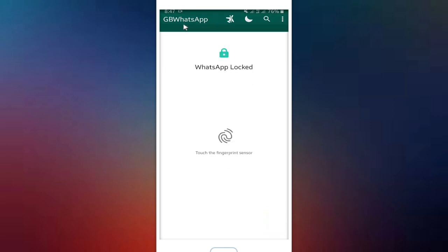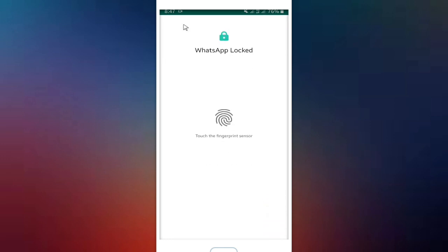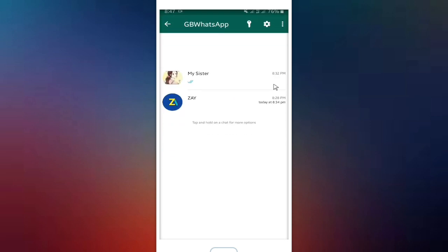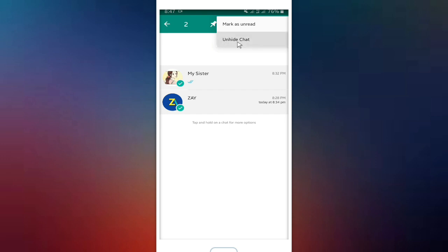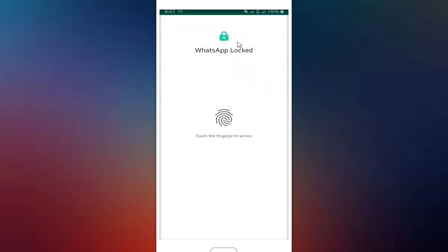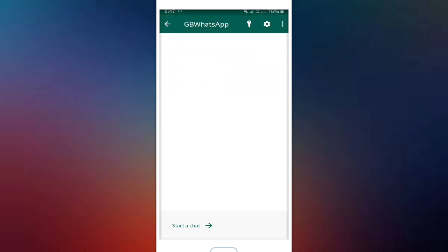And if you want to see your hidden chats, you can tap on GB WhatsApp here. Now you can see there are some hidden chats, and you can unhide your chat, but first you have to confirm your identity.